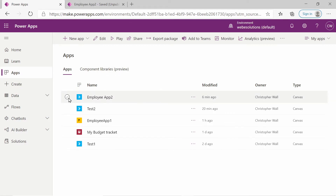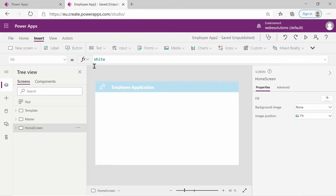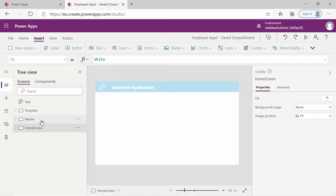To get started, find the application in your portal and click on the three dots and click on edit. This will redirect you to the designer. We can see on the screen we have our template, our master page, and our home screen.